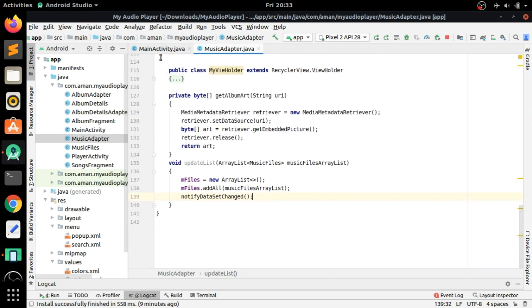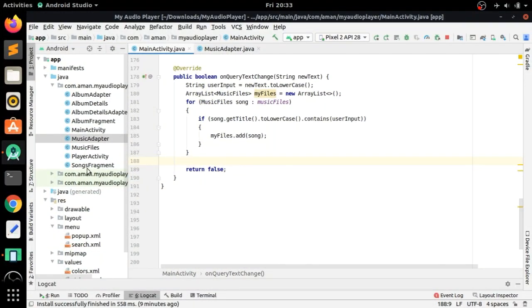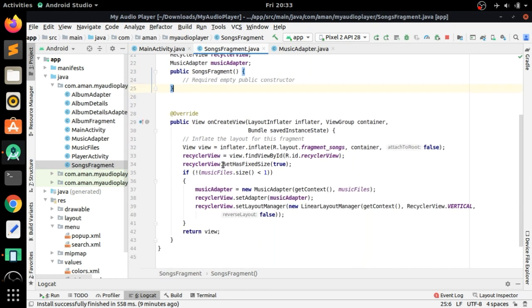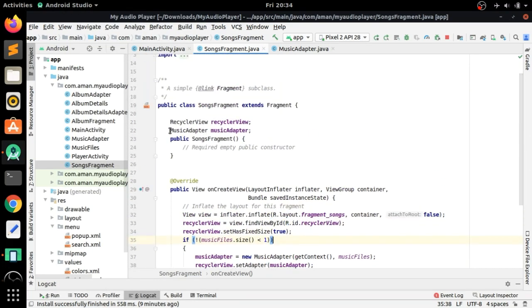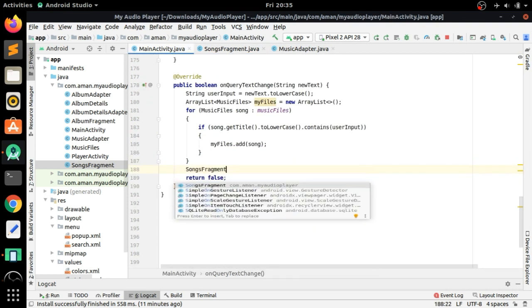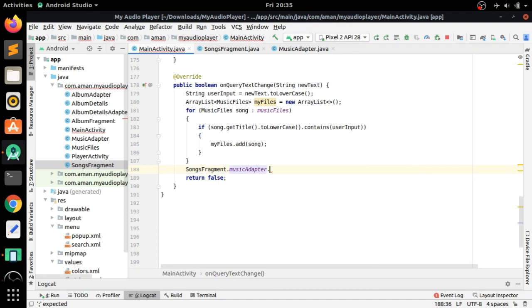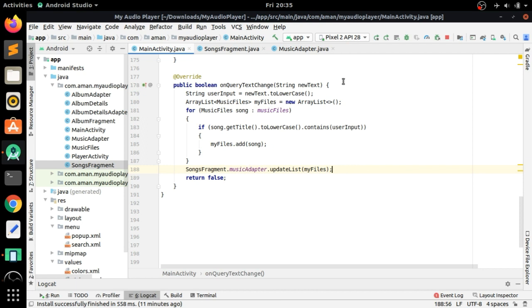Back in MainActivity, call this updateList method. First, declare the MusicAdapter as static so it can be accessed from SongsFragment. Then call SongsFragment.musicAdapter.updateList(myFiles), passing the filtered list we created. Also change the return value to true.